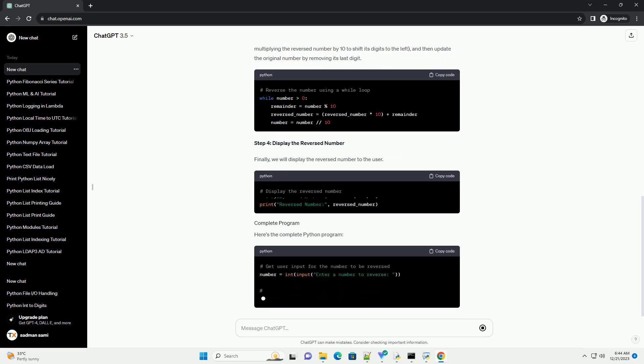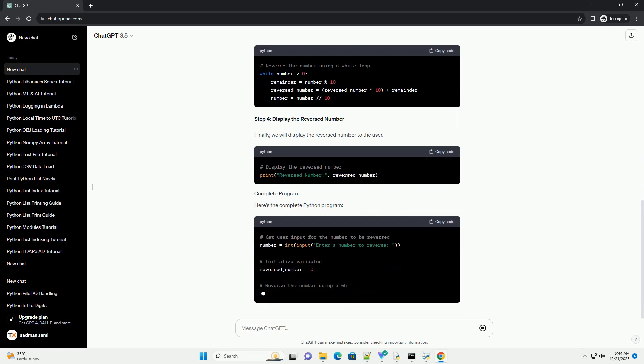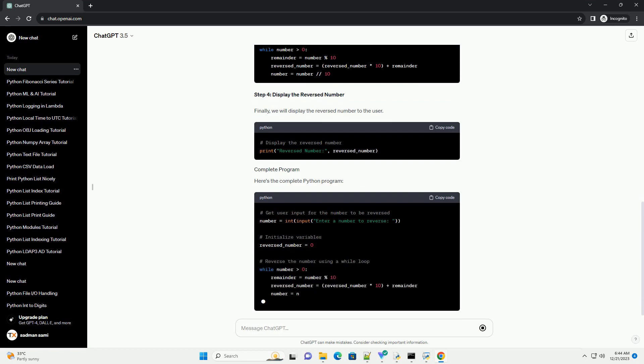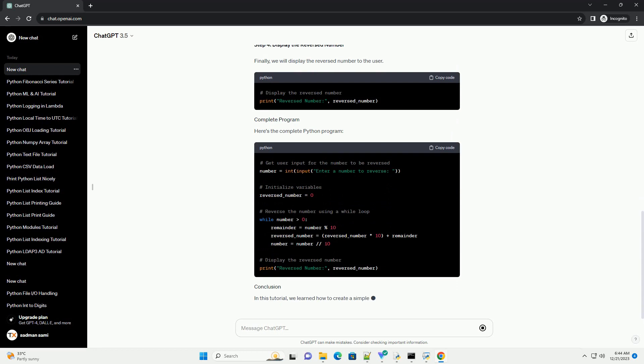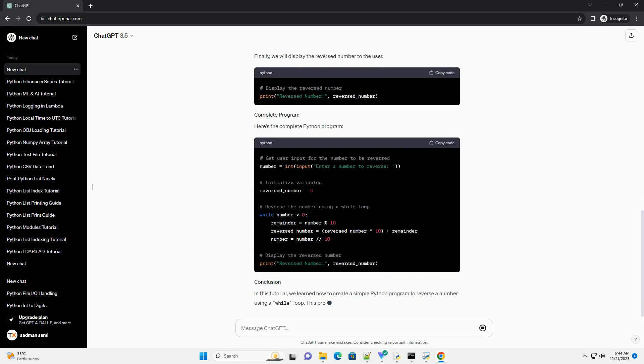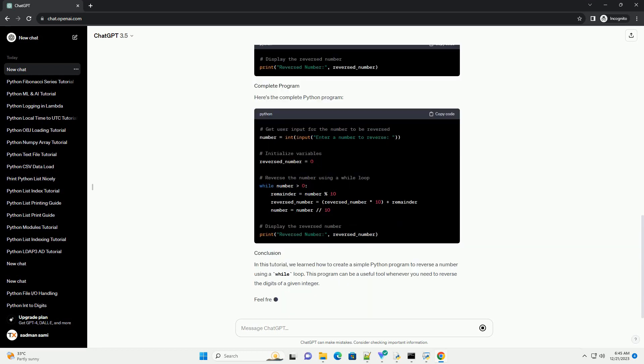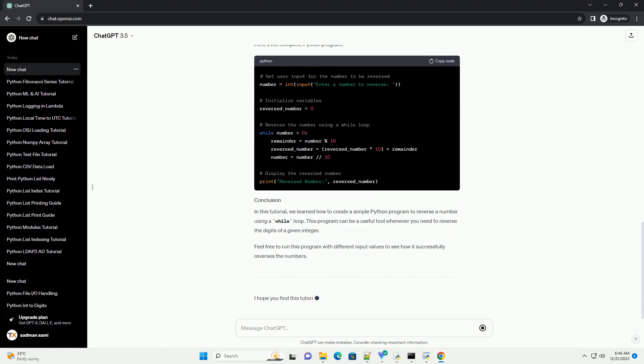Step 2: Initialize Variables. We need to initialize variables to store the reversed number, reversed_number, and to keep track of the current digit being processed, remainder.